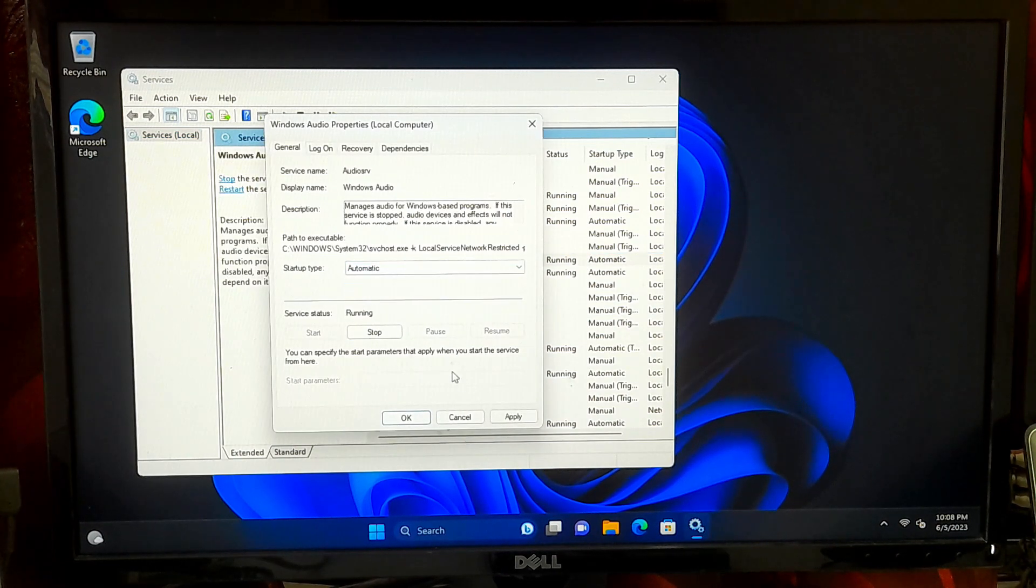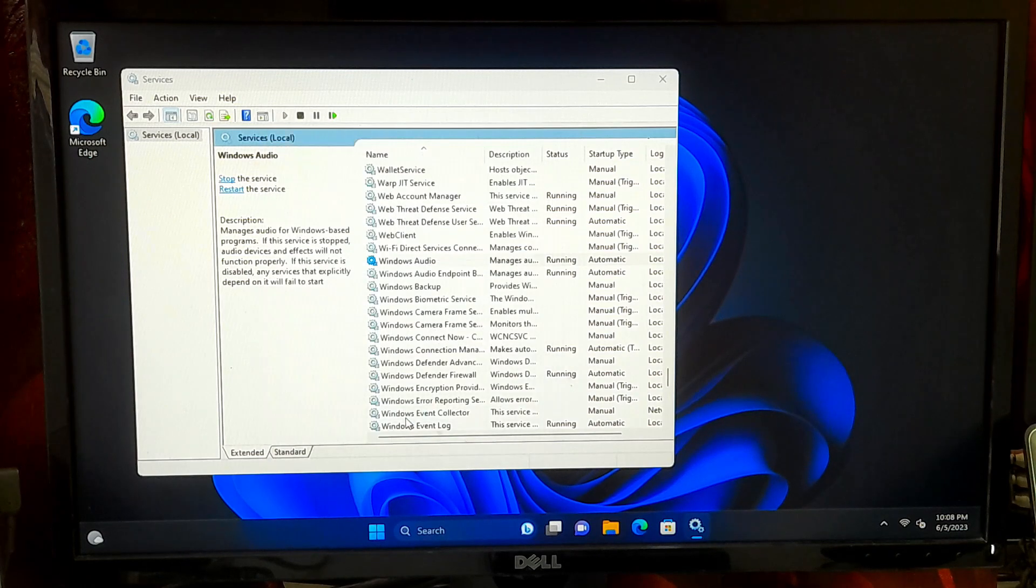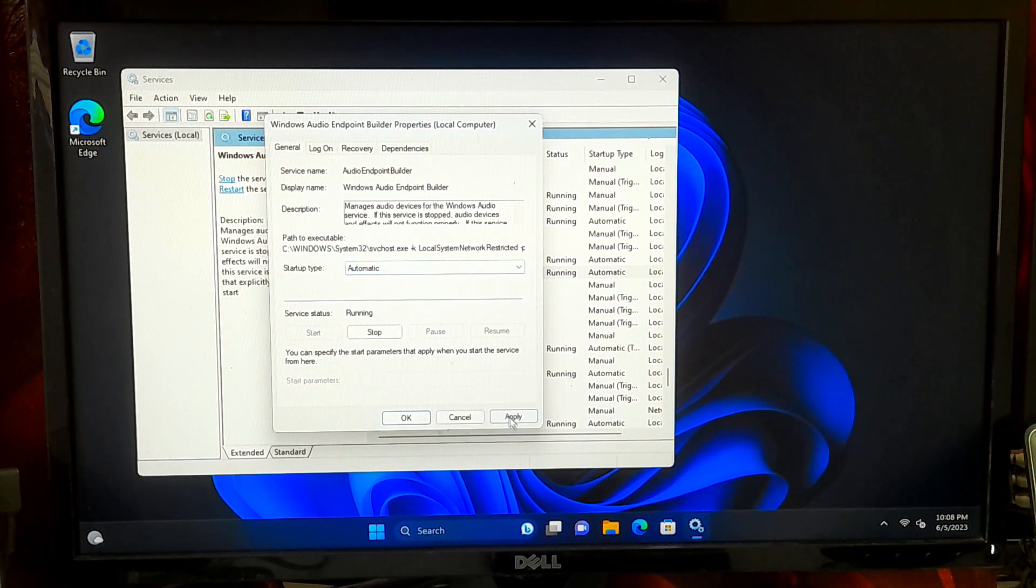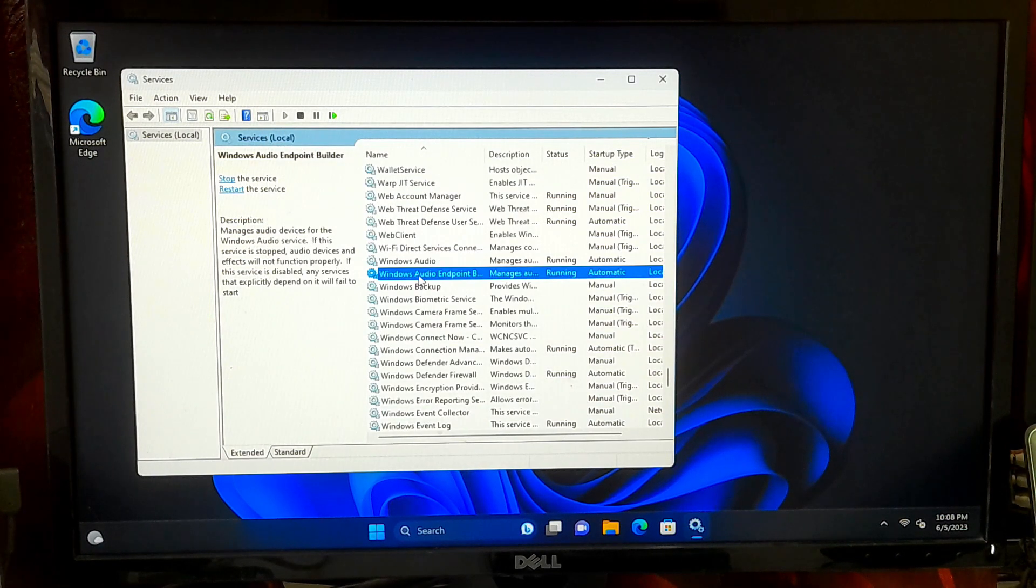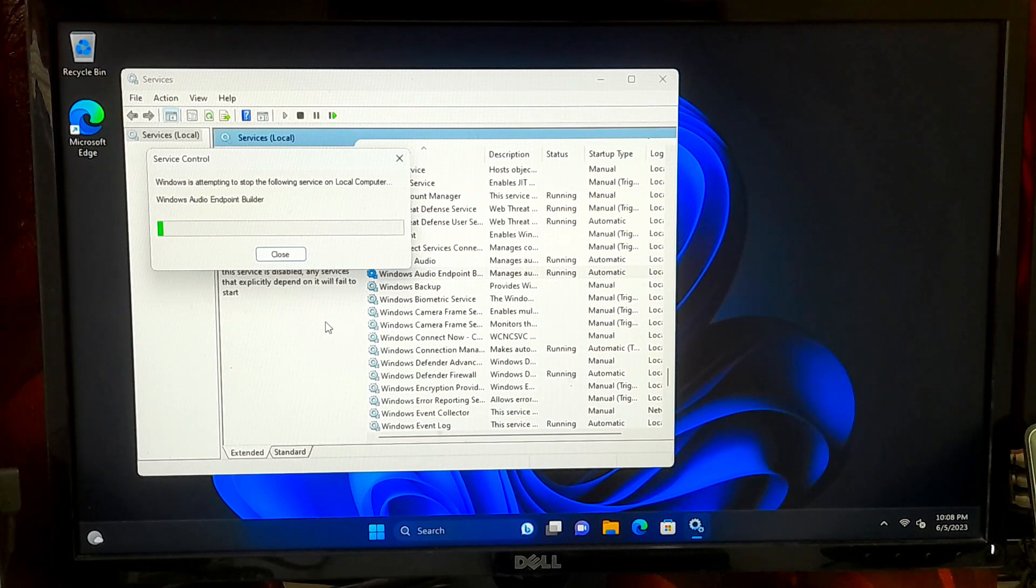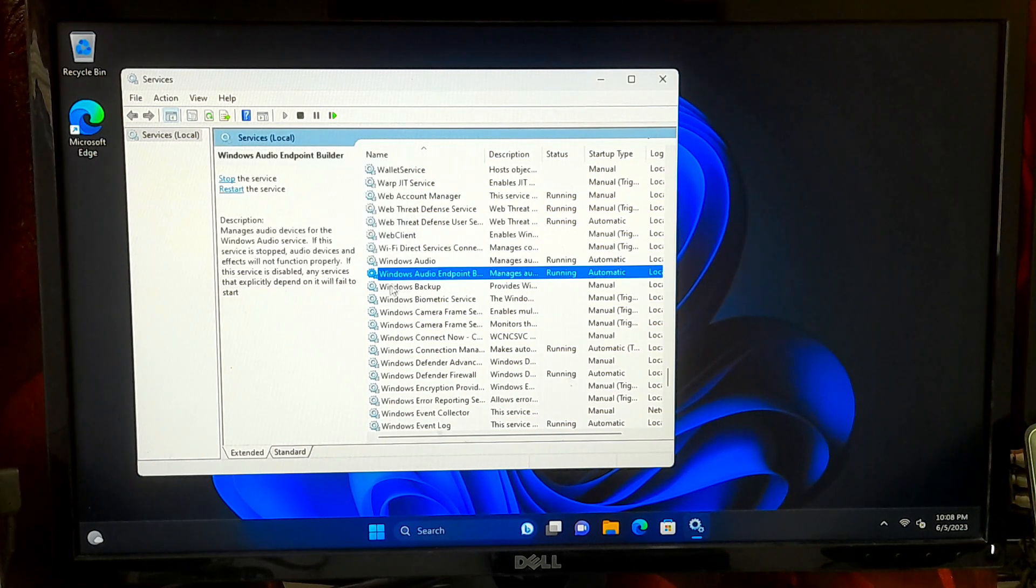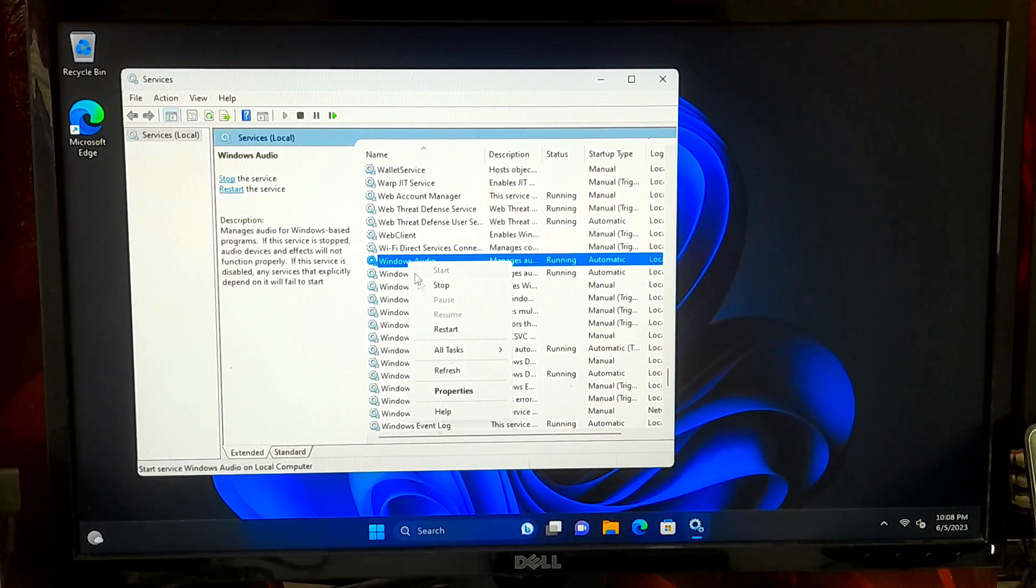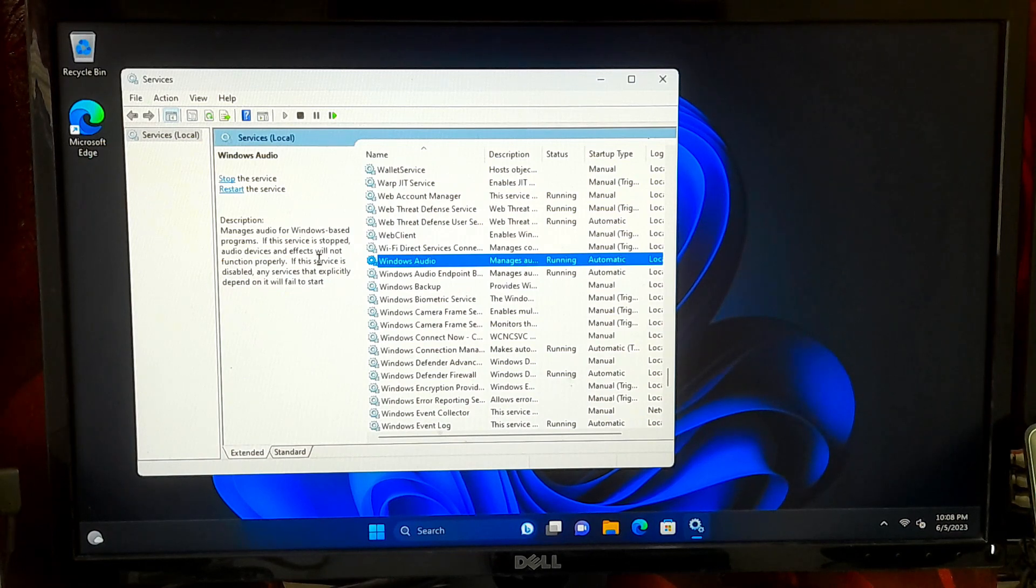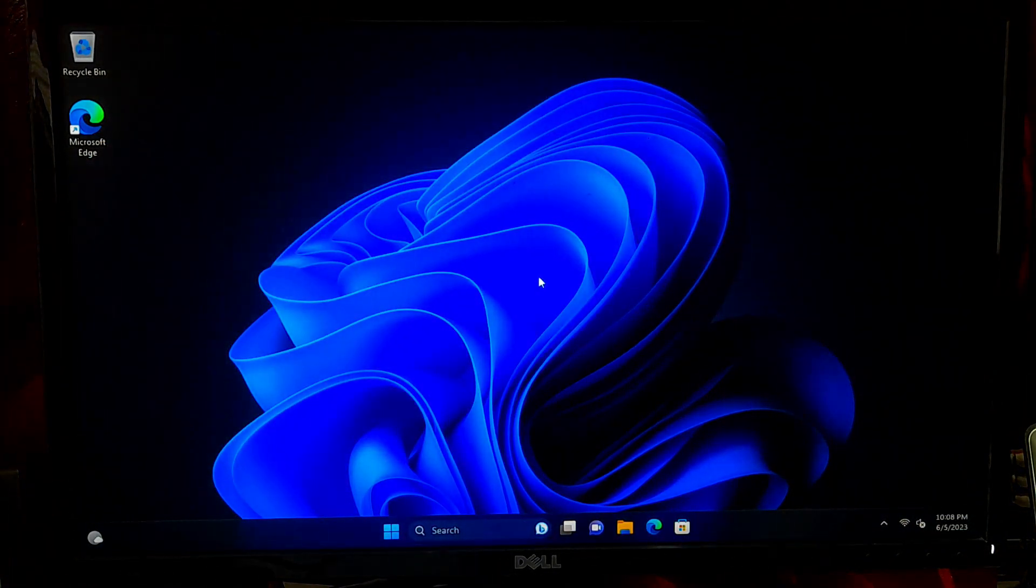If not, right-click on each service, select properties, set the startup type to automatic, and click on apply. Then click on start to initiate the services. After that, reboot once and check if the error is resolved.